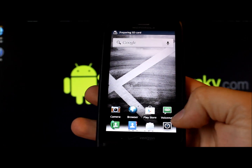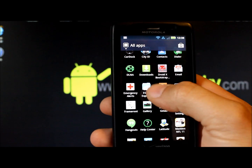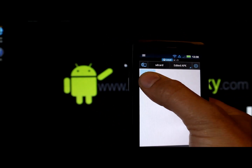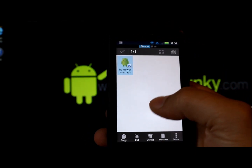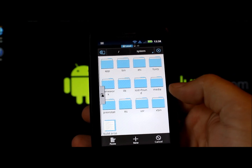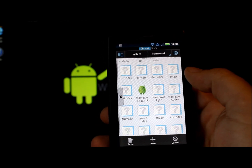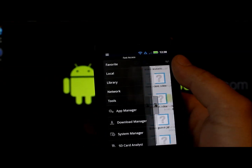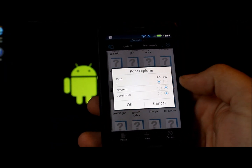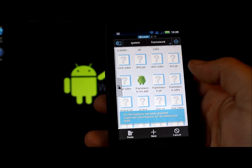You'll need root permission to do this. Open a root file explorer app — I'm using ES File Explorer. Go to the folder where you stored the APK, highlight the framework-res APK, and copy it. Navigate back to system > framework where the existing one lives. Before pasting, go into Root Explorer settings and make sure the partition is set to read-write, otherwise you won't have permission to paste.